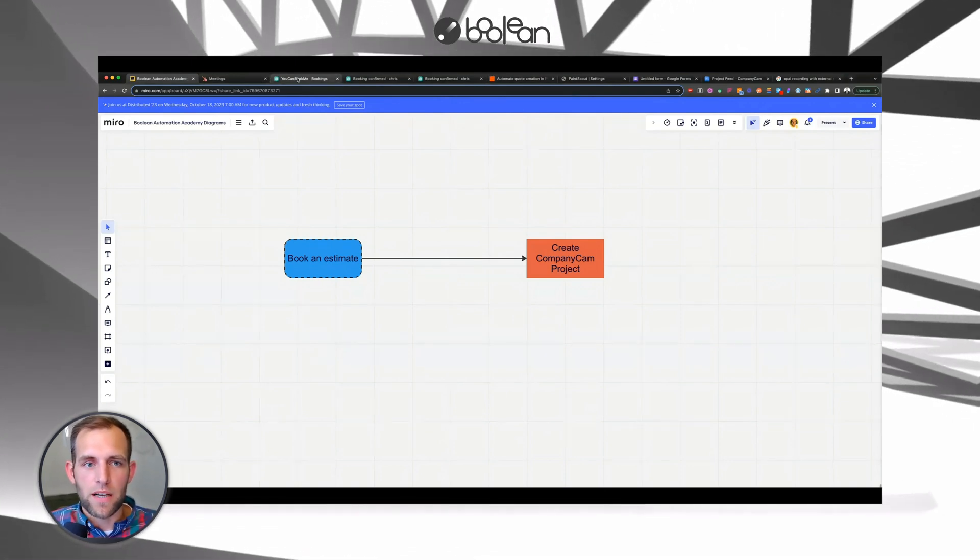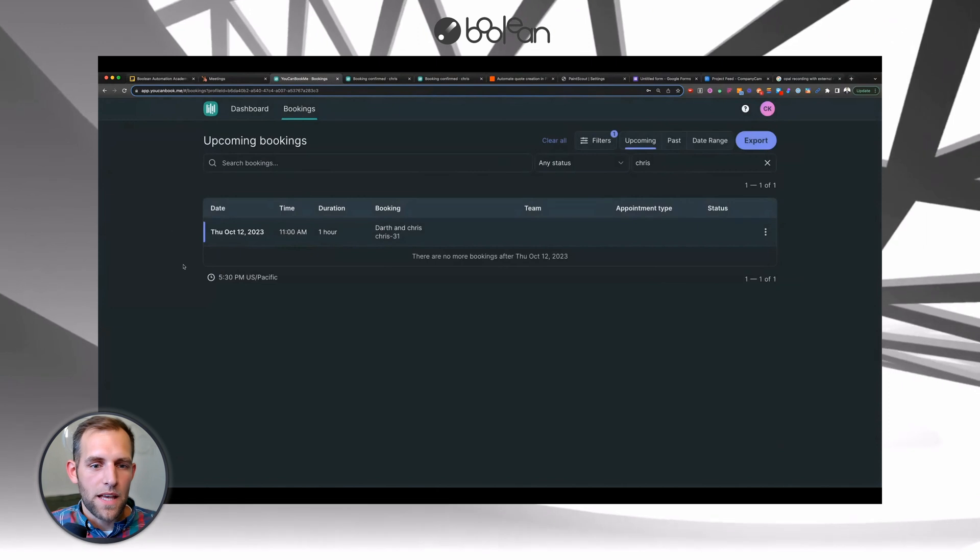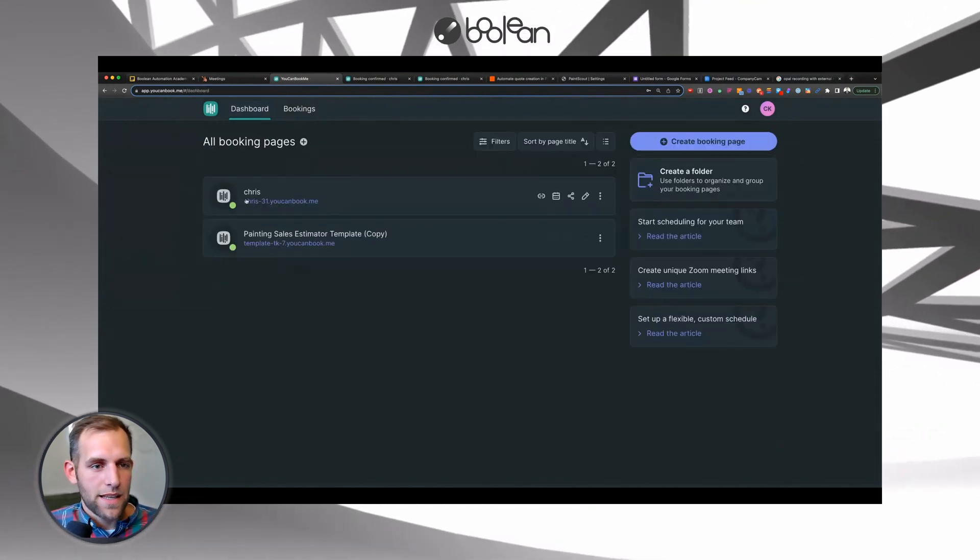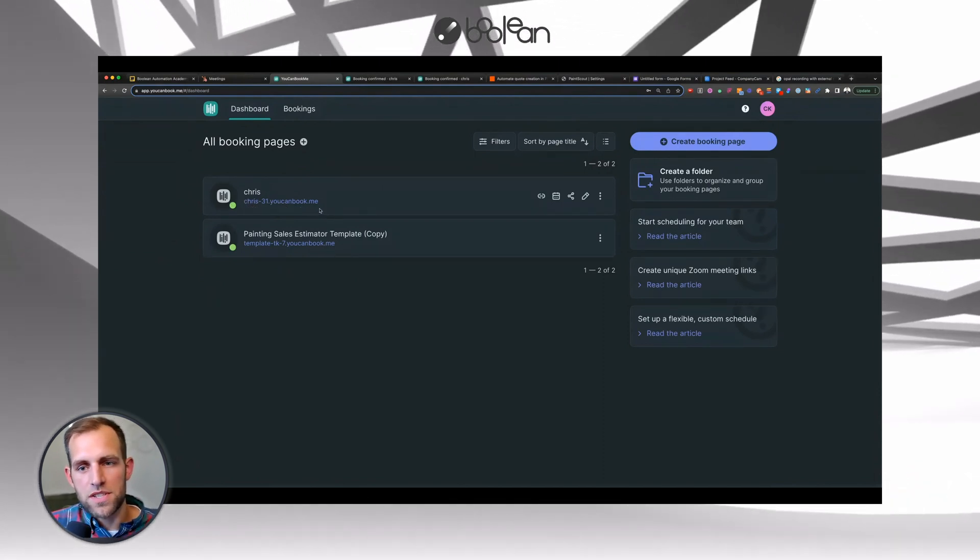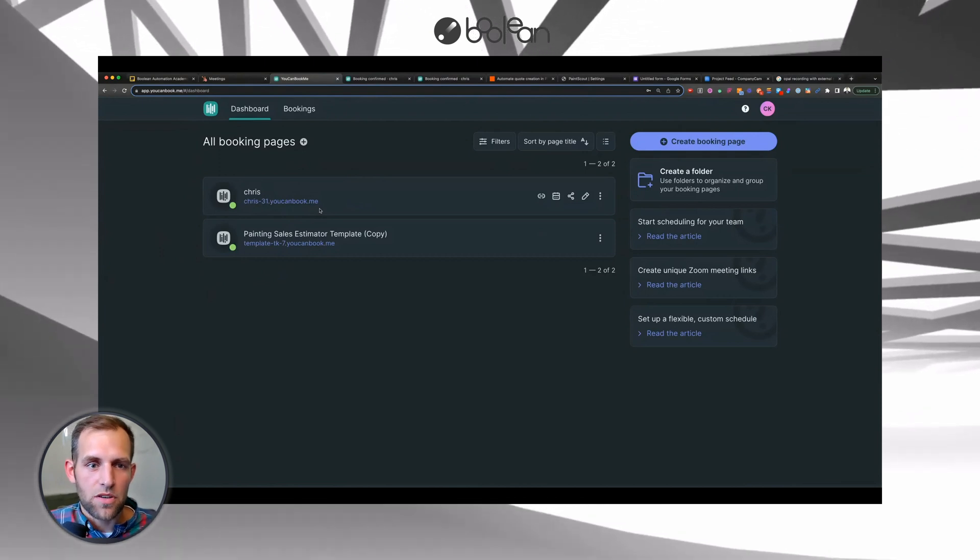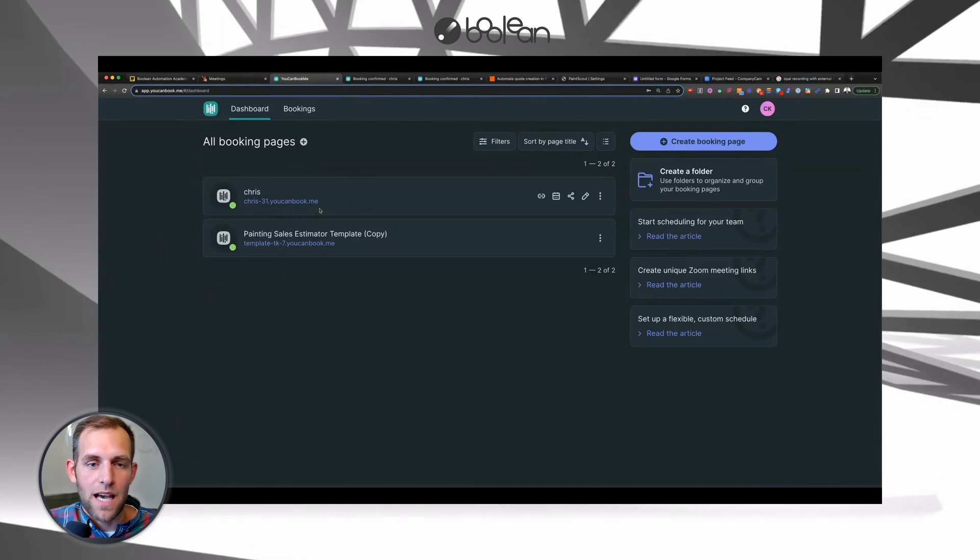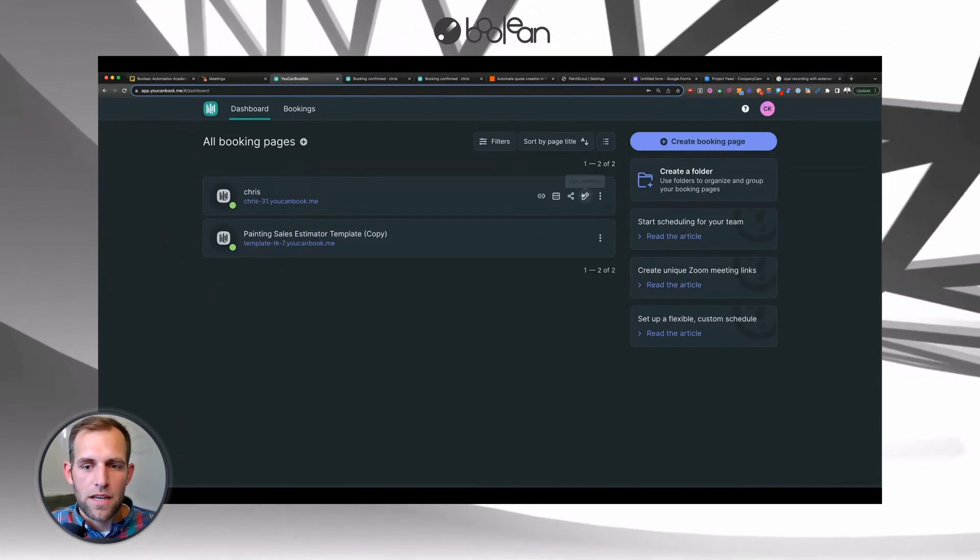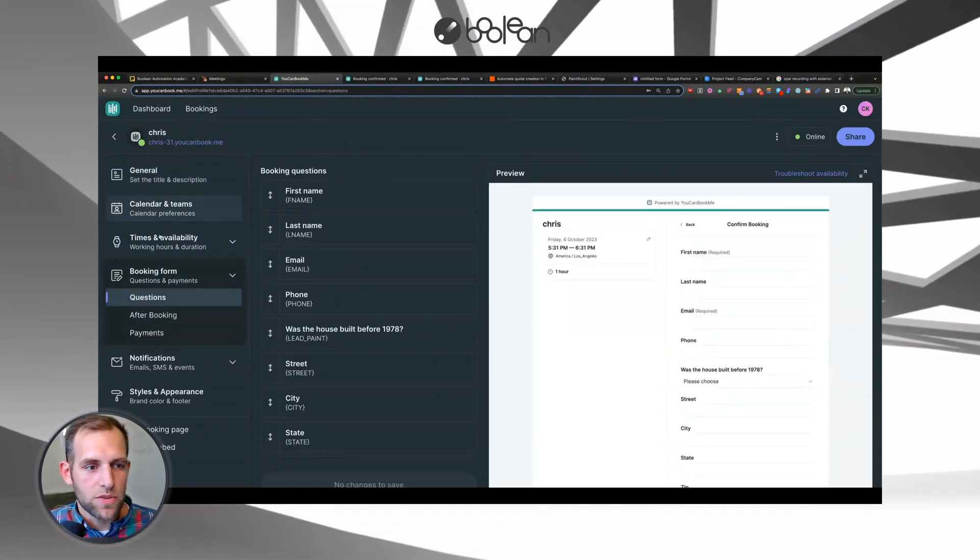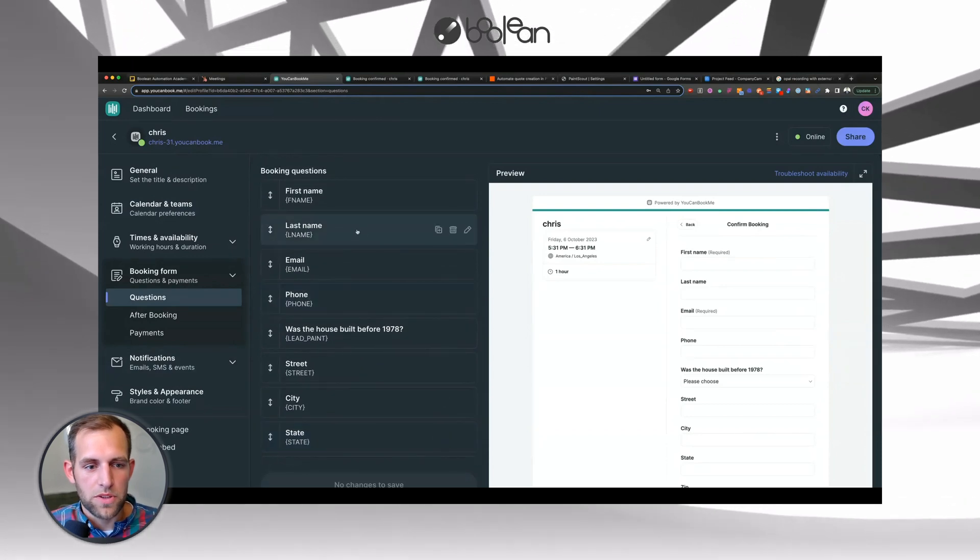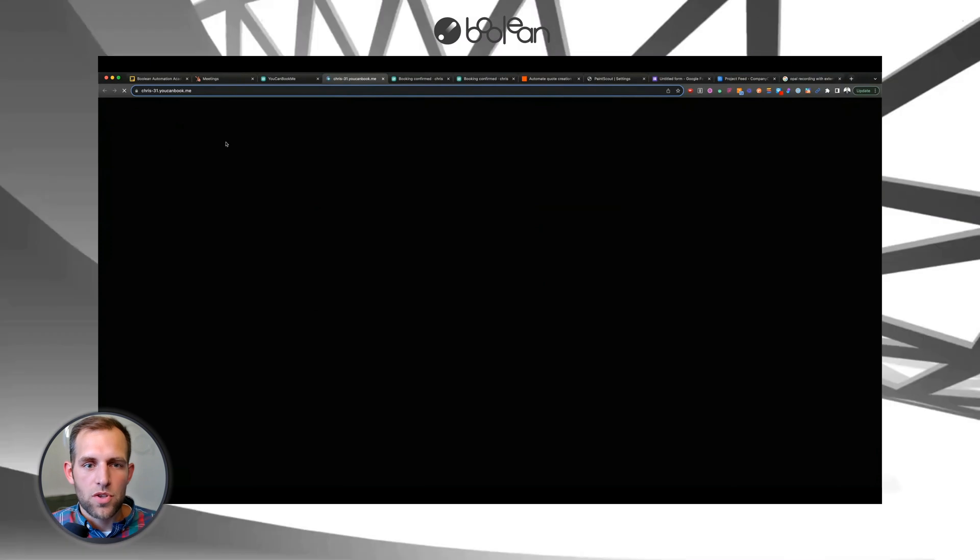So the first thing that I recommend is getting a booking software. Something like You Can Book Me is fantastic. It's a simple tool, but Calendly, HubSpot has its own booking tool built into it. All of those is just some tool that can allow either the customer or your admin staff to automatically schedule a time on your estimators calendar. So in this case, I created a very simple booking page here. I'm not going to go into how to build out a booking page because this part is relatively straightforward, but you can build custom questions to answer the exact things that you want.